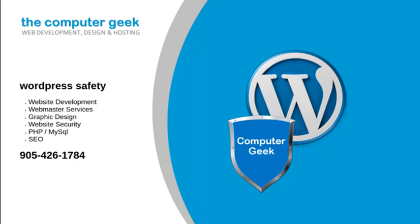At the Computer Geek, we have developed a proven set of solutions that will protect your WordPress site and make it as hacker-resistant as possible. Please give us a call when you're looking for WordPress safety.